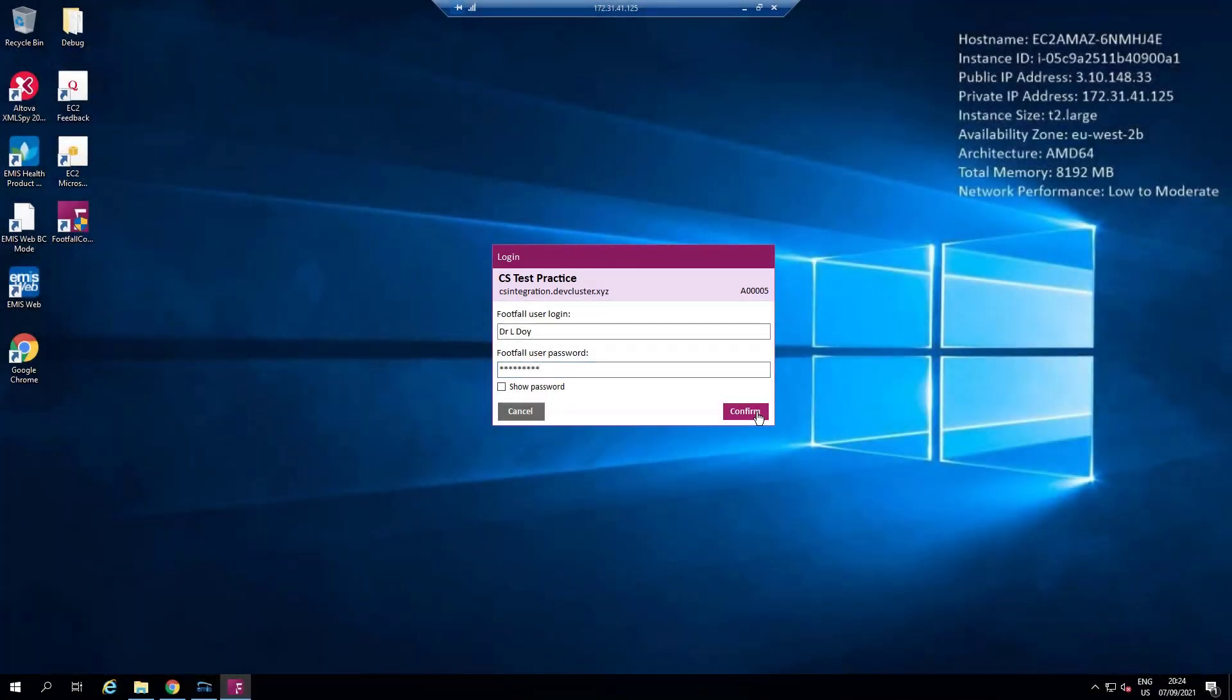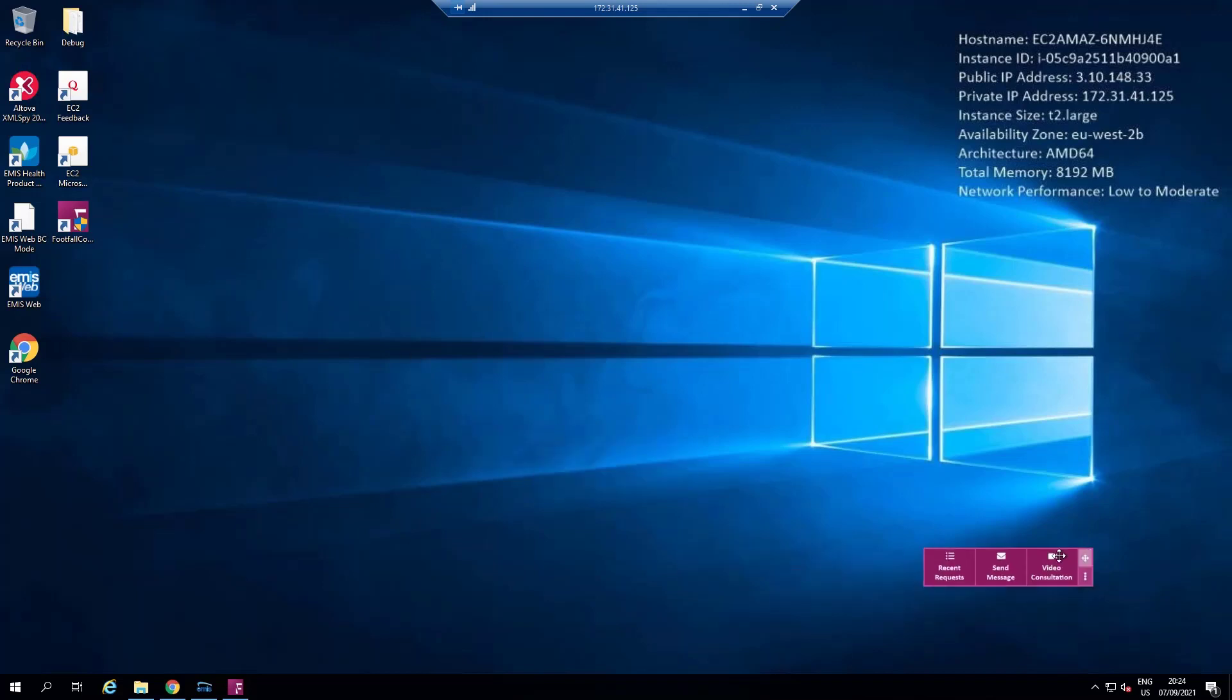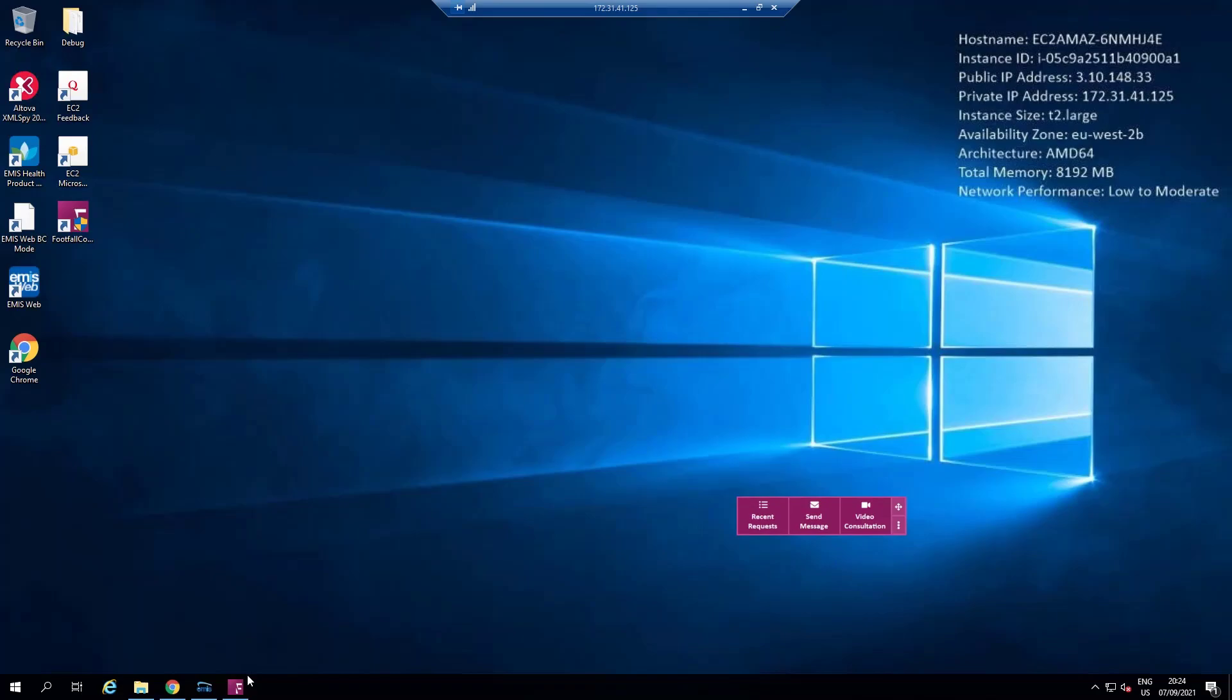Once you log in you will see the Footfall Connect floating toolbar appear and this can be moved around your screen to your desired position.